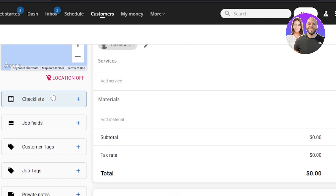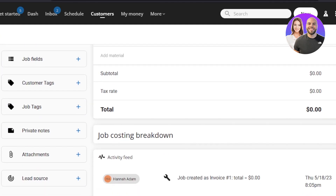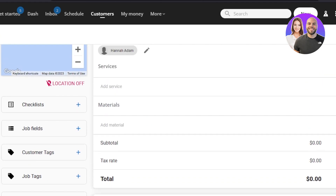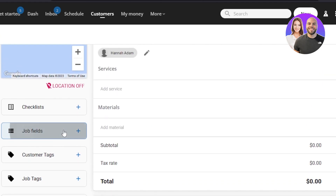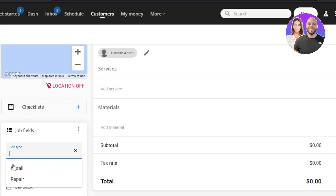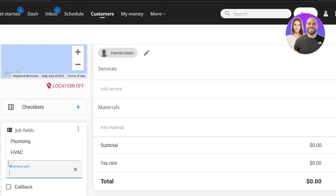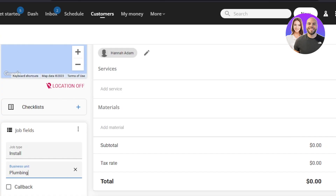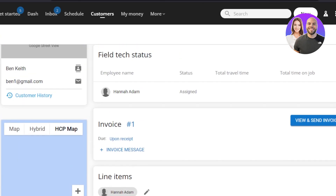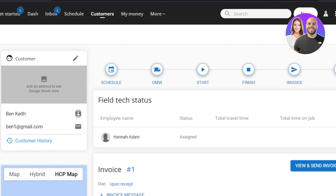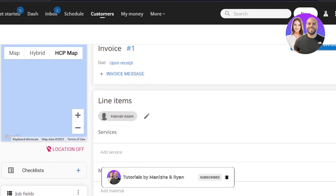We can also add different fields to a job: a checklist, job fields, customer tags, job tags, private notes, attachments, and lead source. For example, to add job fields, enter the name — say 'Install' — and select the business unit, like 'Plumbing.' It will be added and you can also select the callback option.